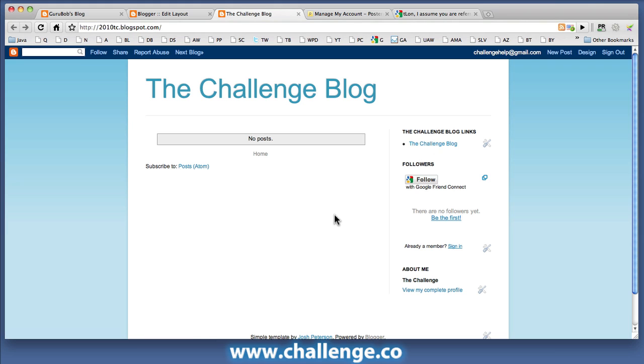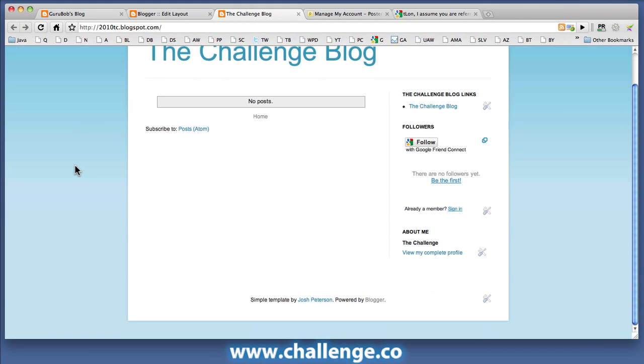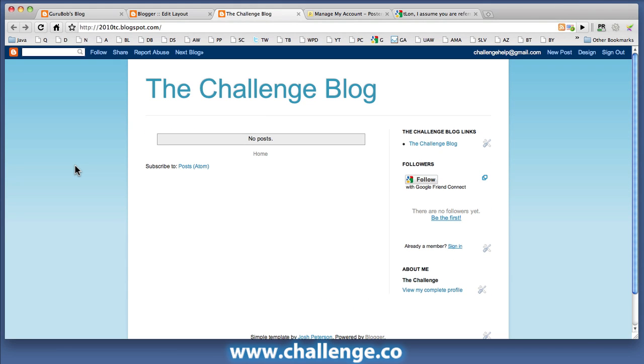Again of course there's nothing here at the moment, there's no posts. It's just a blank blog waiting for content. But the most important thing is that you set it up with the link pointing to your site.